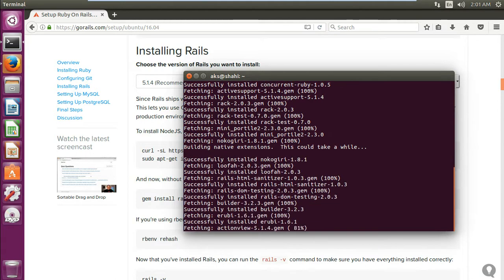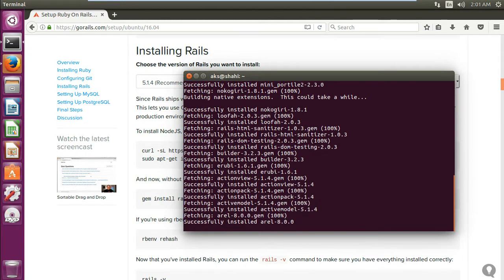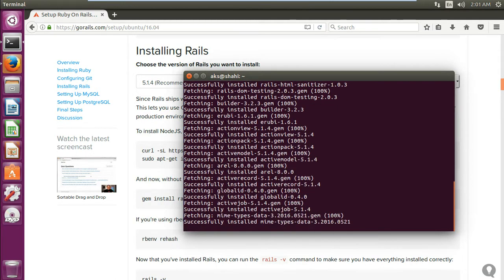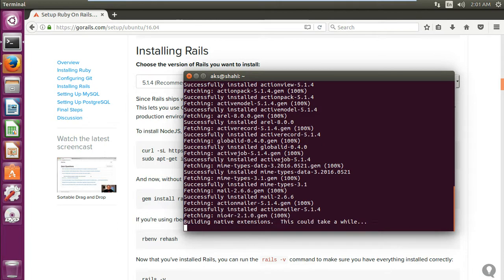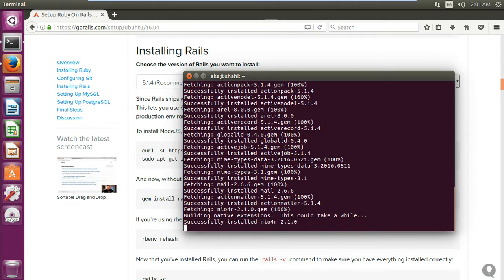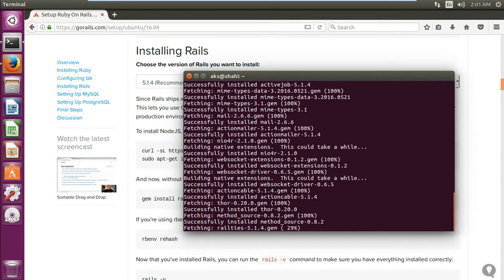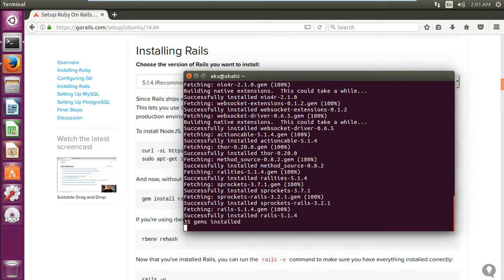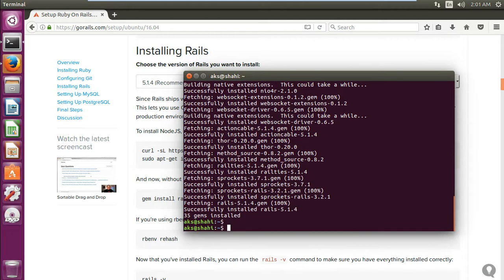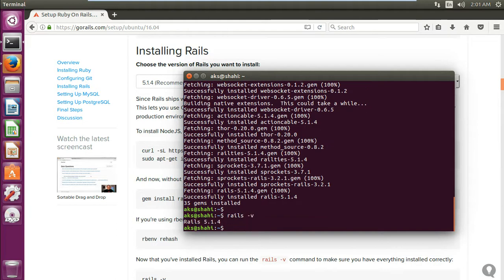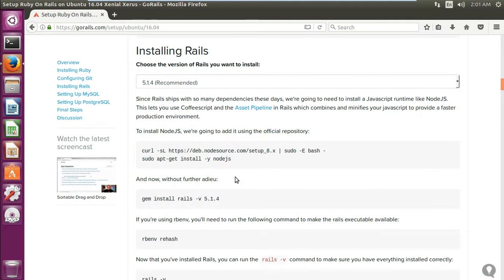Successfully installed. Building native extensions, this could take a while. Okay, here we go. Let's check the Rails version. 5.1.4. Exit and launch the terminal again.